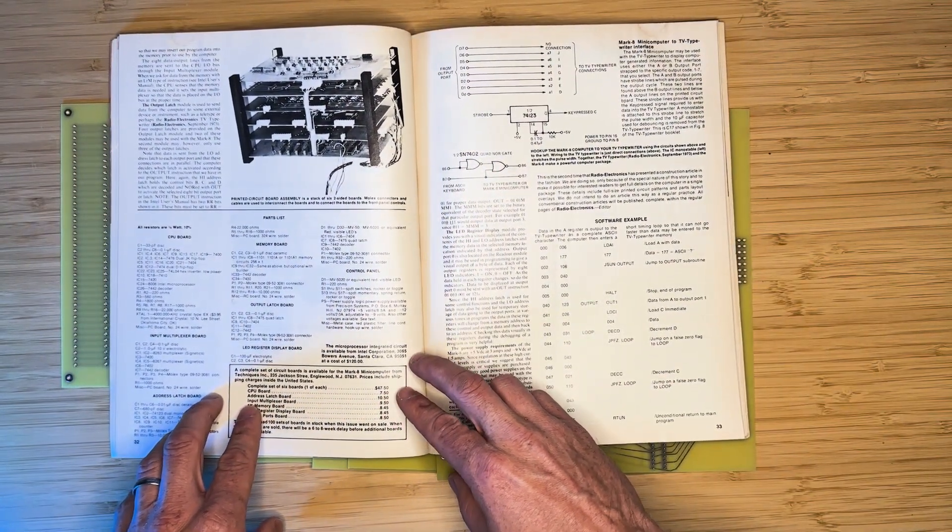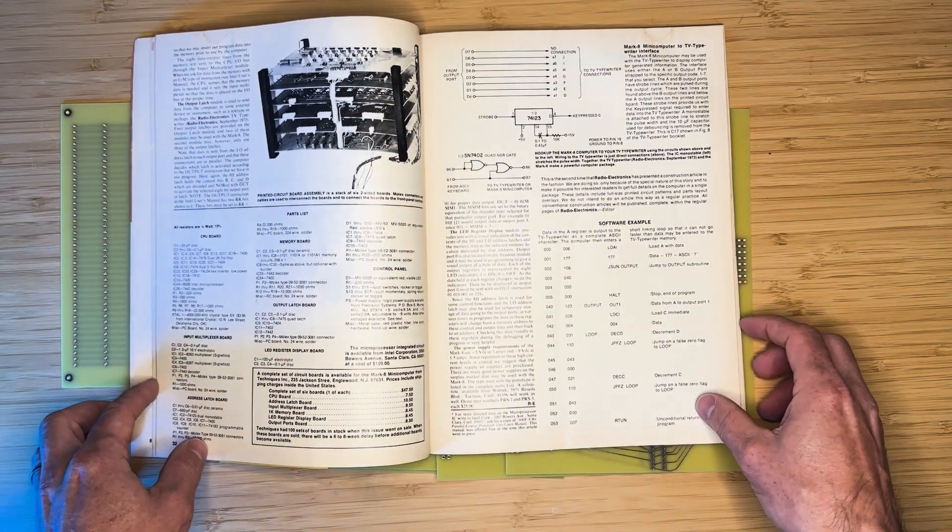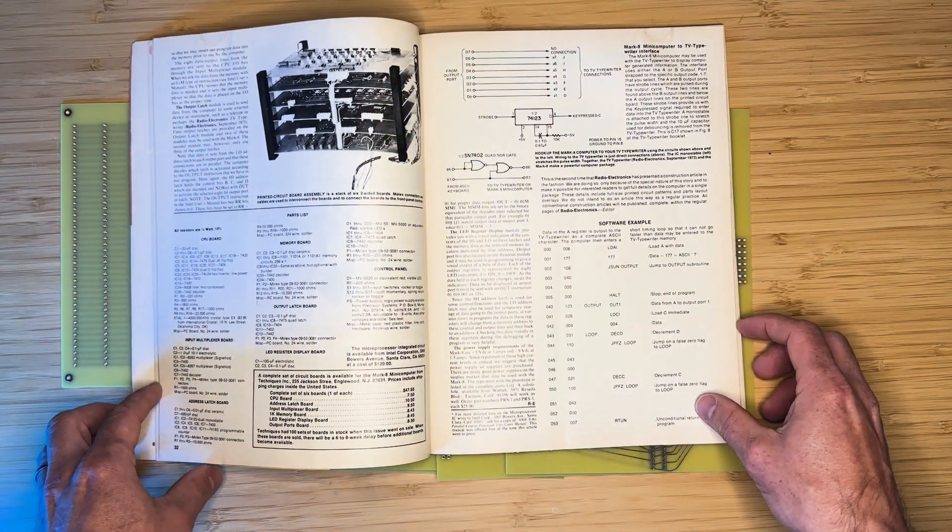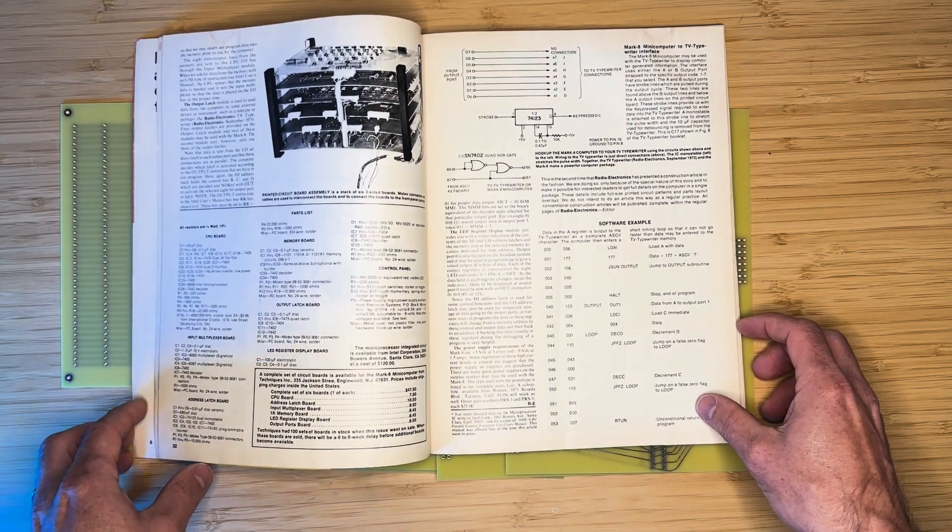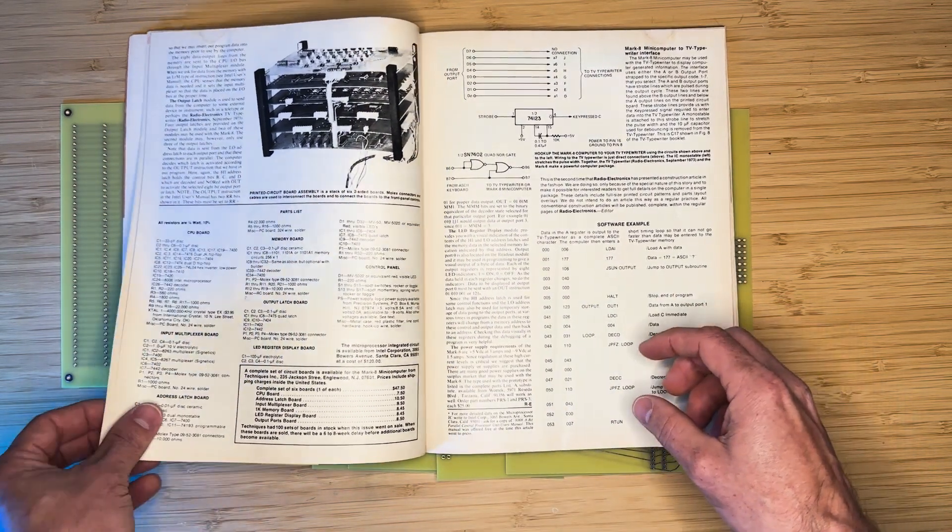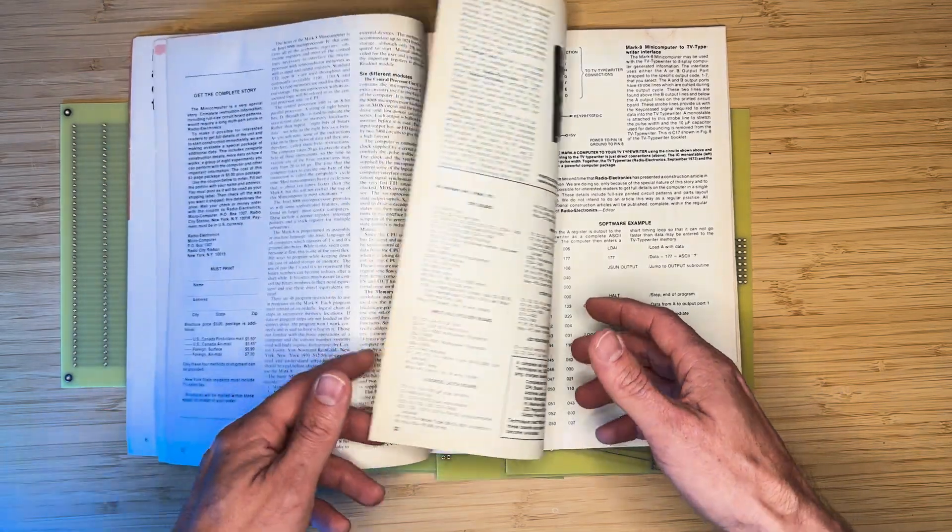Obviously, these kits are no longer for sale. According to John Titus, the designer of the computer, only about 100 kits were sold.